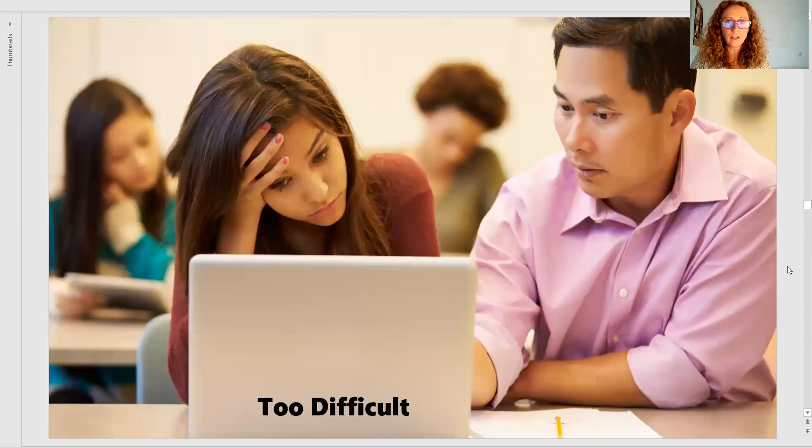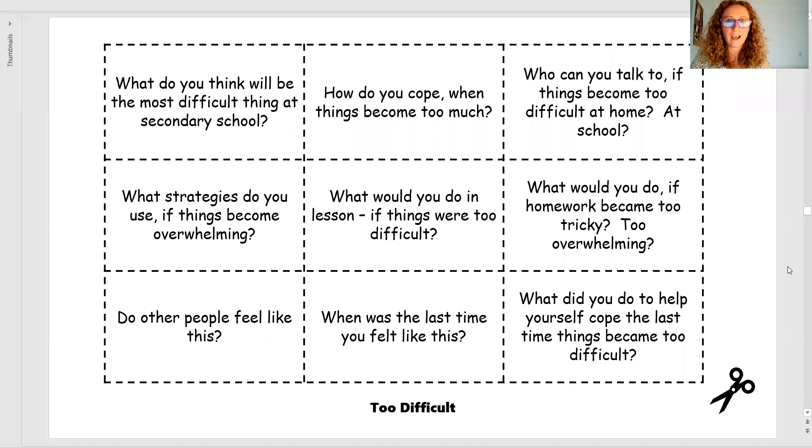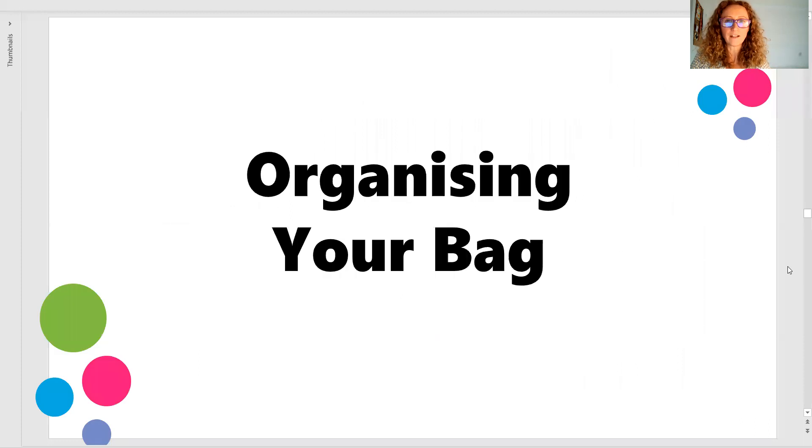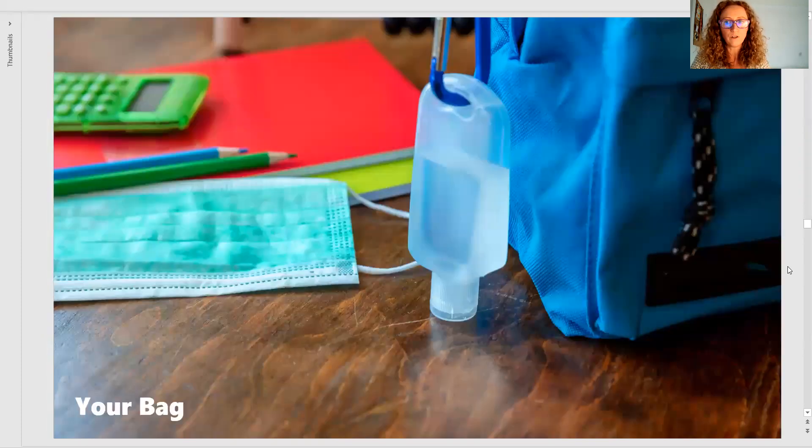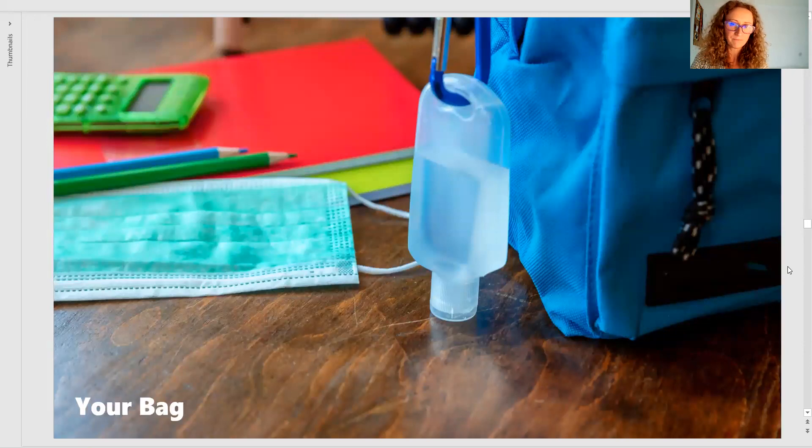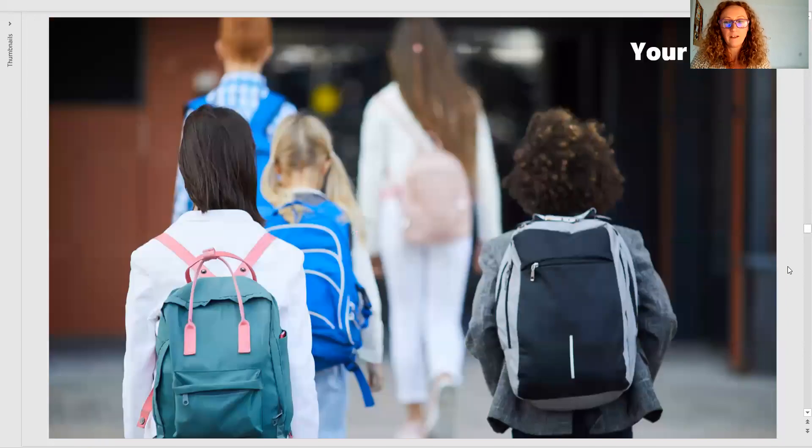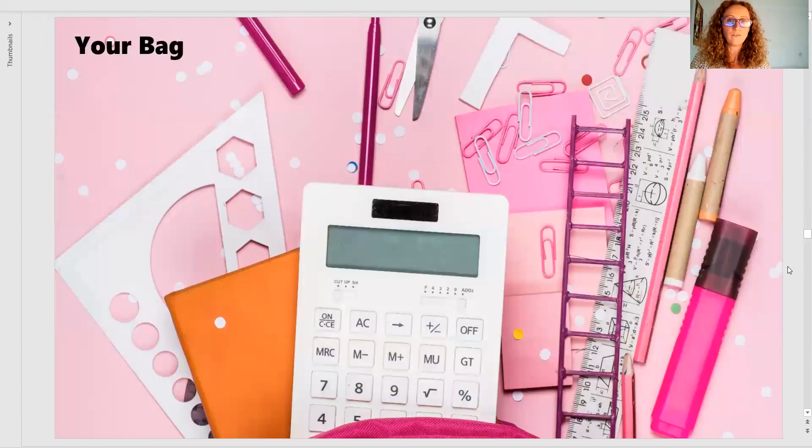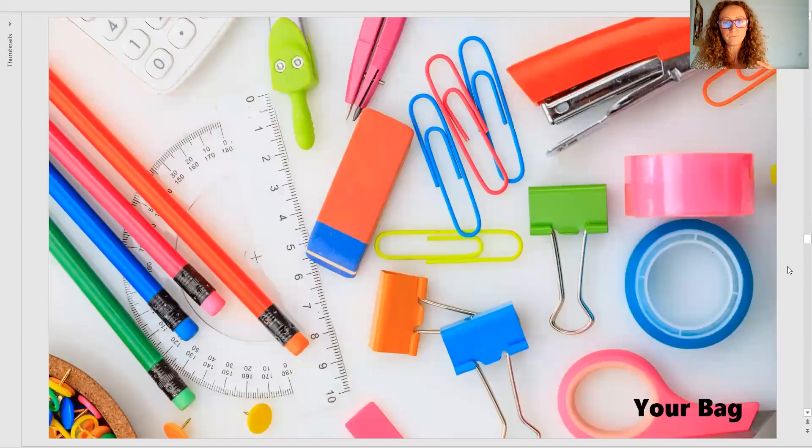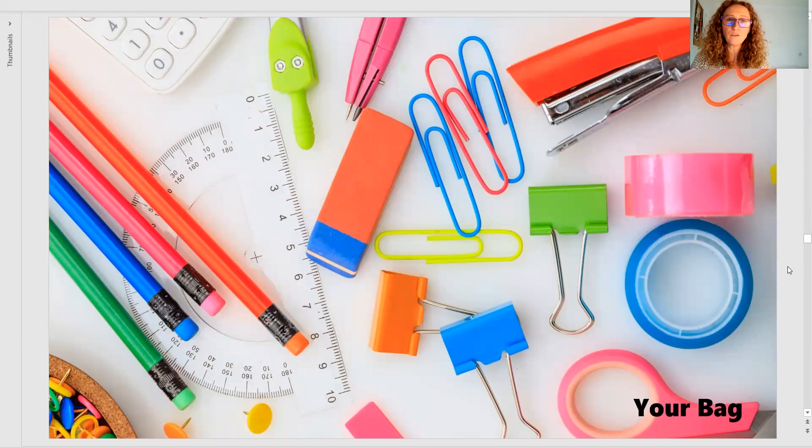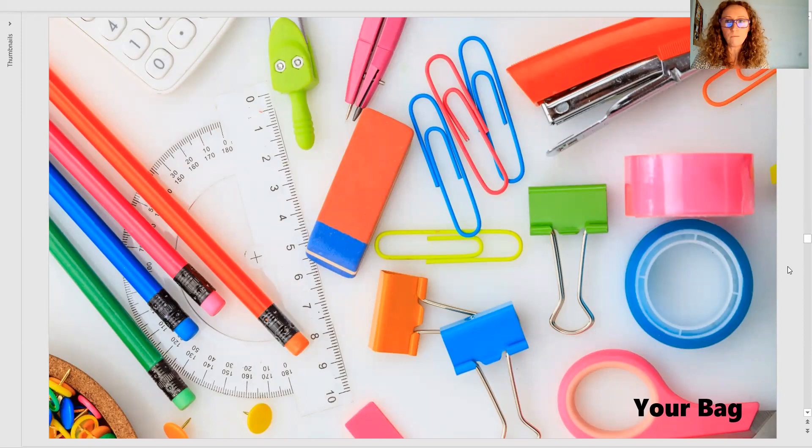Then have a look at the classrooms. Have a look at what it looks like at the school. Organising your bag. What are you going to have in your bag? What would your bag look like? What if you forget things in your bag? There's always a list. Go through them. What does it look like? What does the compass look like? What does this look like?